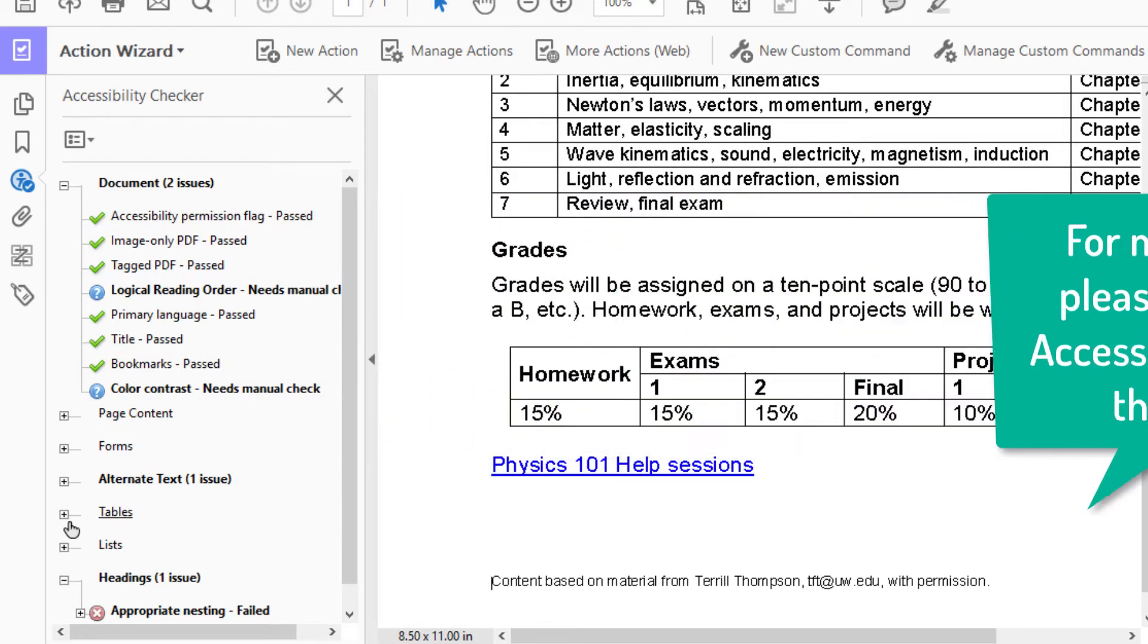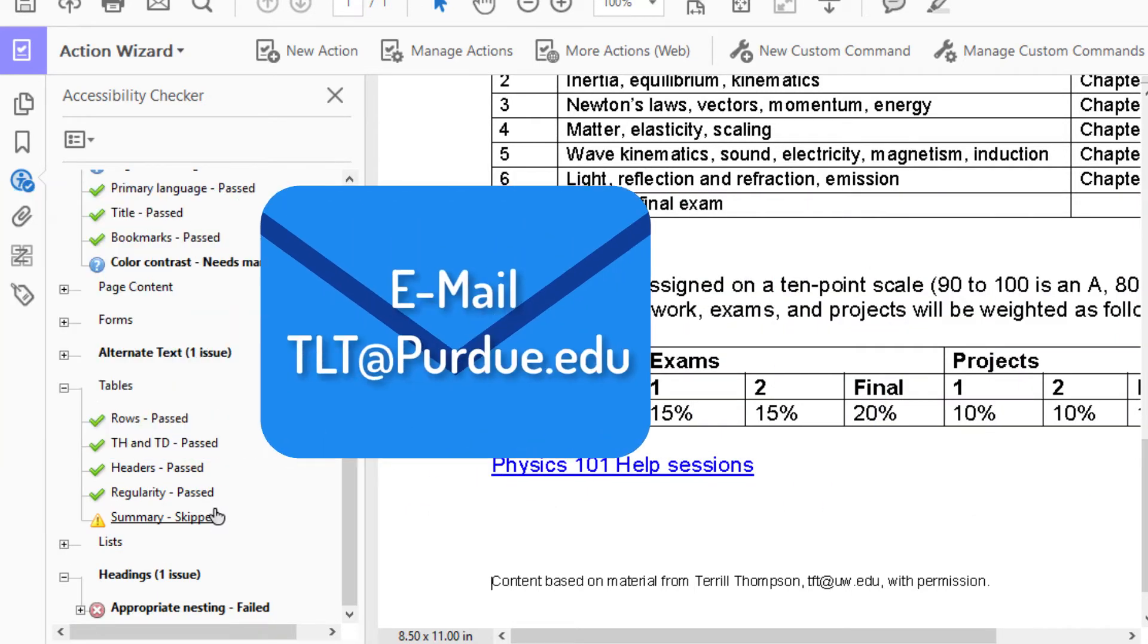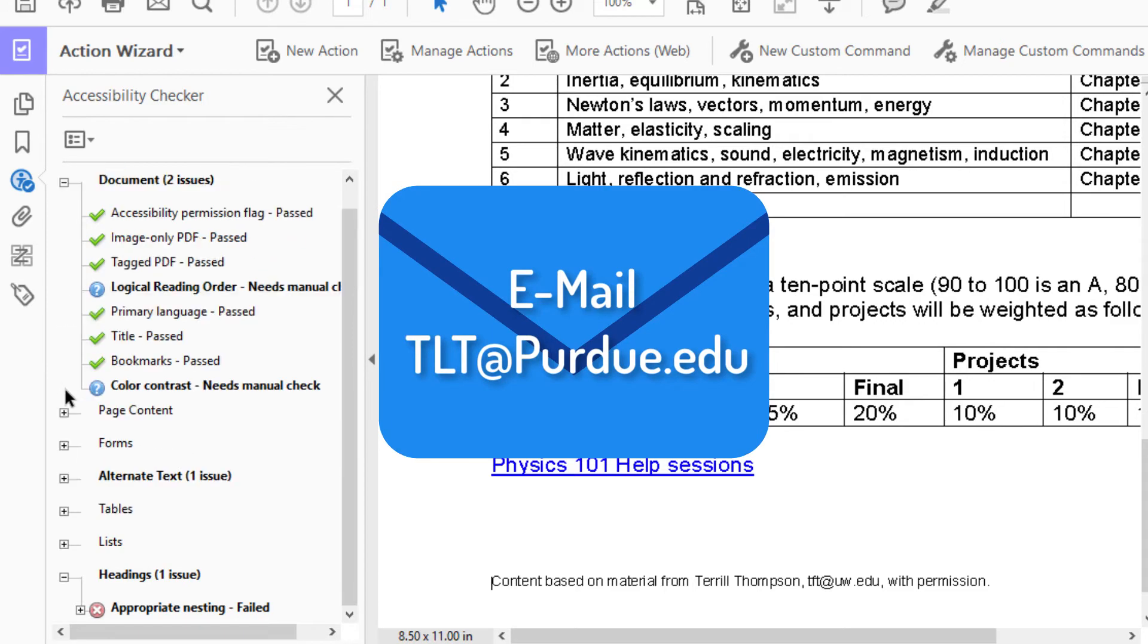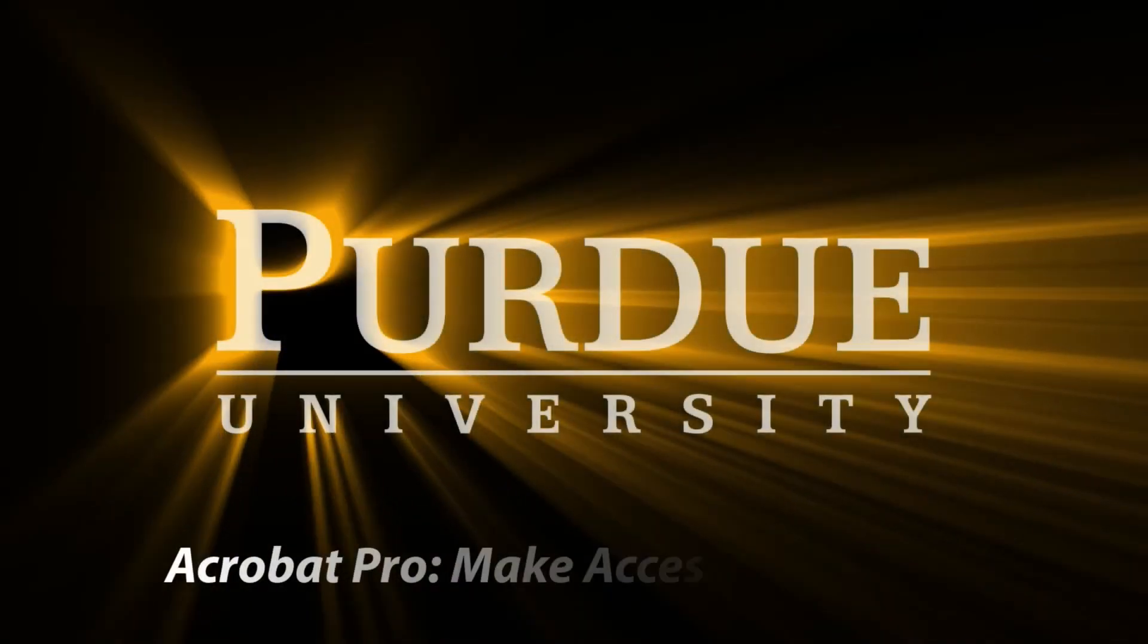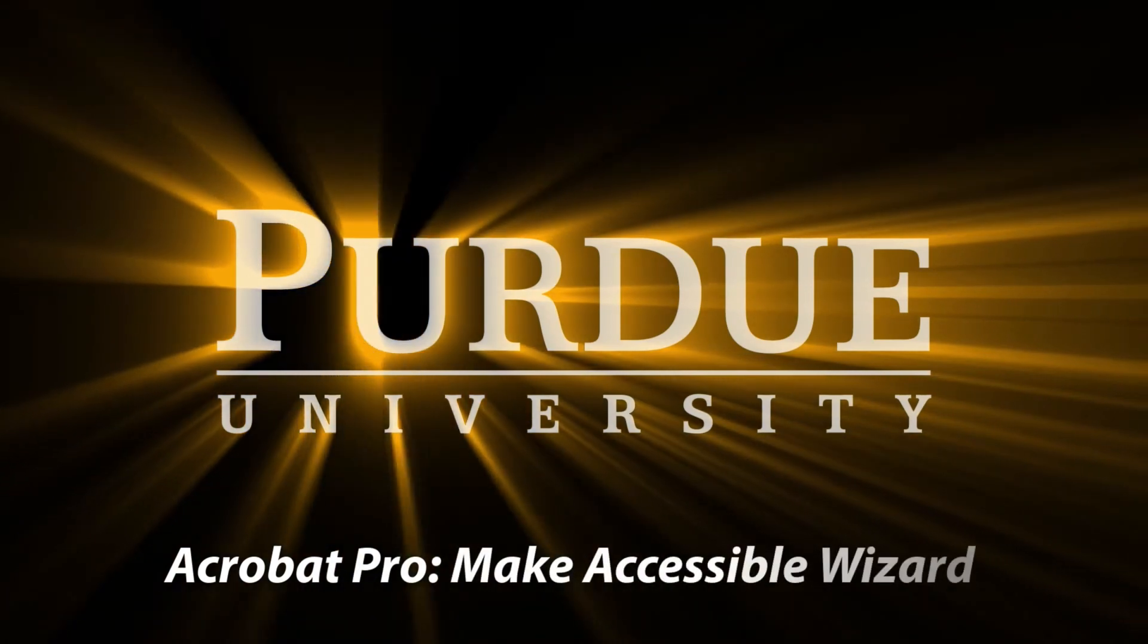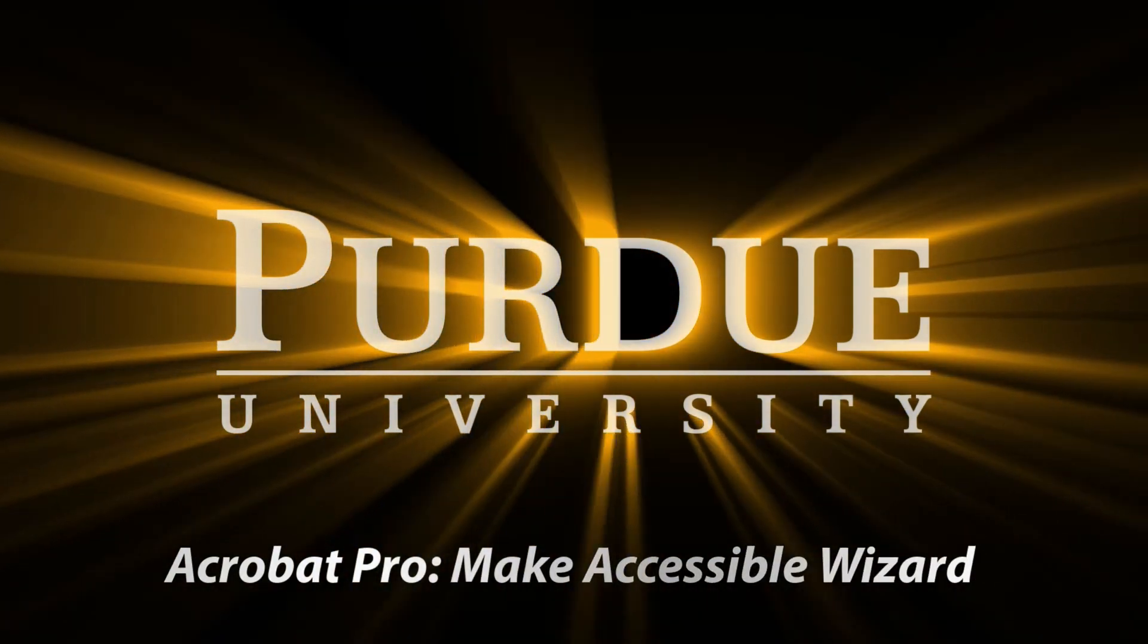The Make Accessible Wizard is now complete. If you have any questions about accessibility, please email tlt at purdue dot edu. Find me at the Core on the Local pesos.